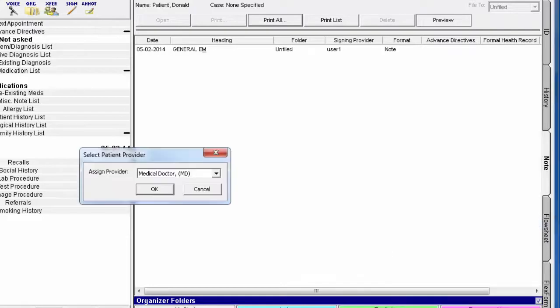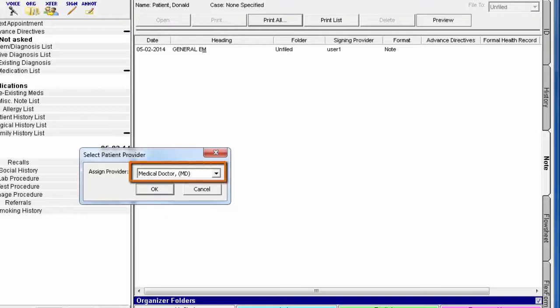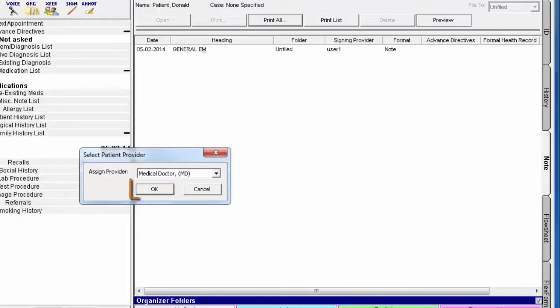If you are not logged in as a provider and your system does not have a default provider configured, the system will prompt you to associate a provider with this note. Select the provider that is responsible for this encounter and or this patient's care and click OK to proceed.